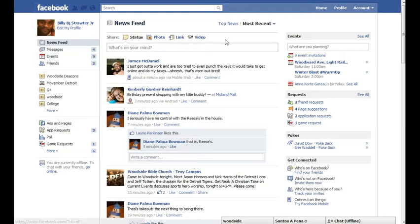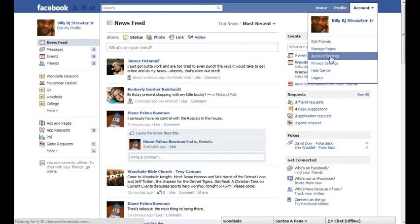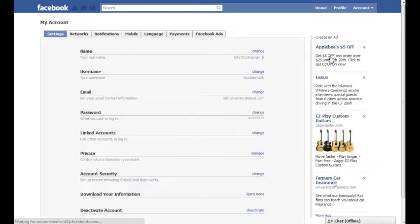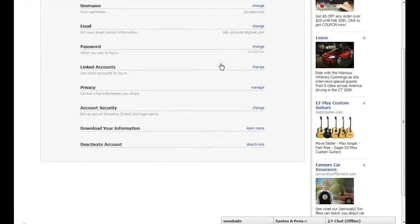Head on over to the account dropdown, click on account settings, scroll down, and you should see download your information.